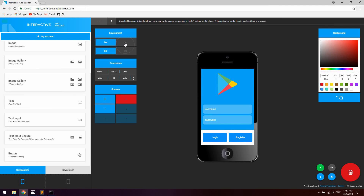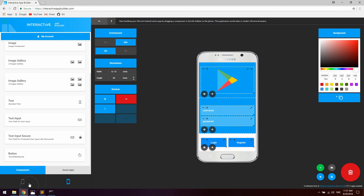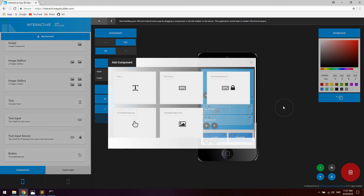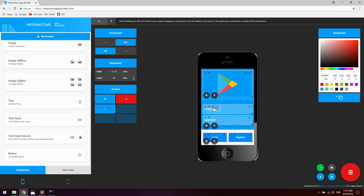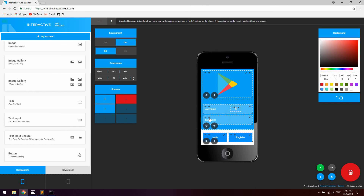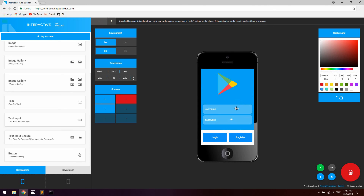We're also going to add an icon for the username and for the password. Click the plus icon at the input and select image background. Drag it into the right corner as small as possible and add a user icon. Do the same for the password input — add an image background and use a password icon. You can use whatever images you want. Drag them to the corner and let's preview this — it looks pretty decent.